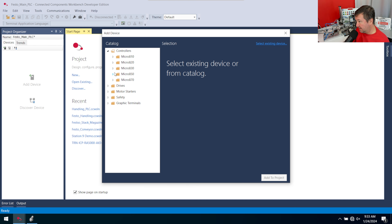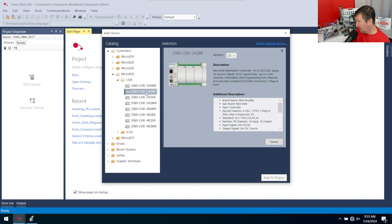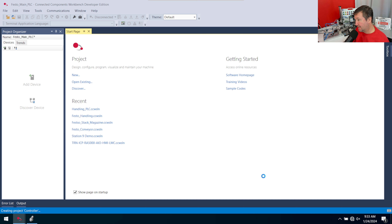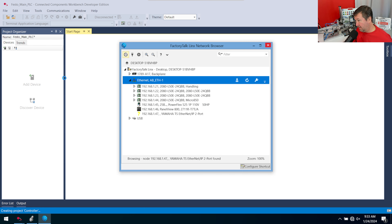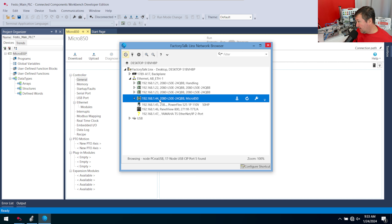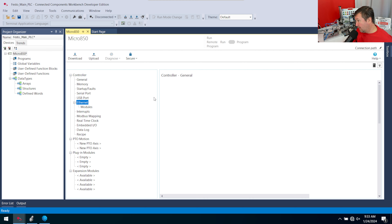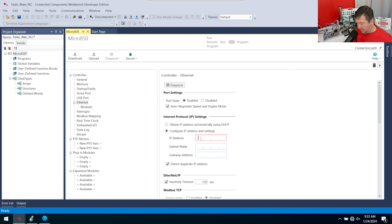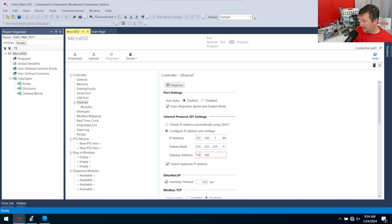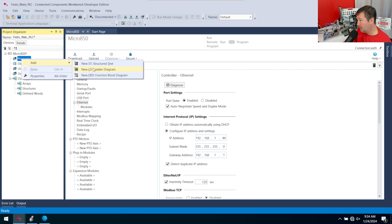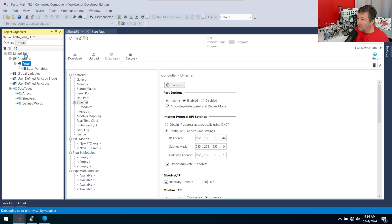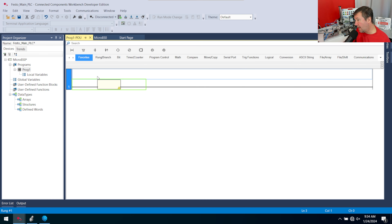Go to controllers — this is also a micro 850 L50E, 2080-L50E-24QBB. Select, add to project. While it loads, let's configure the ethernet settings. This one is assigned as 192.168.1.144. Go to ethernet, select configure address, put in 192.168.1.144 with a subnet of 255.255.255.0. Right-click Programs, add ladder diagram, open prog one, and bring down an instruction block.